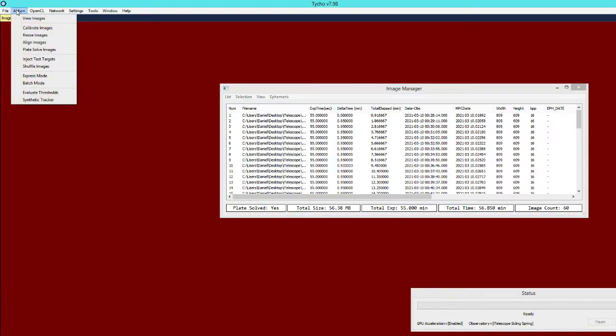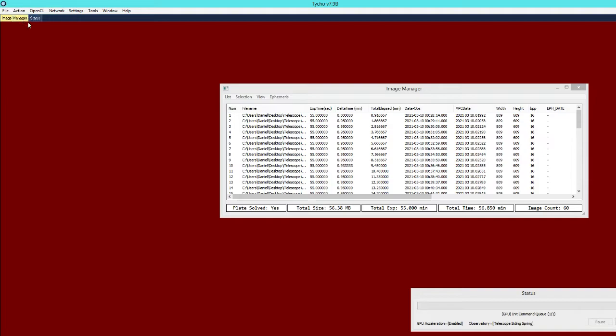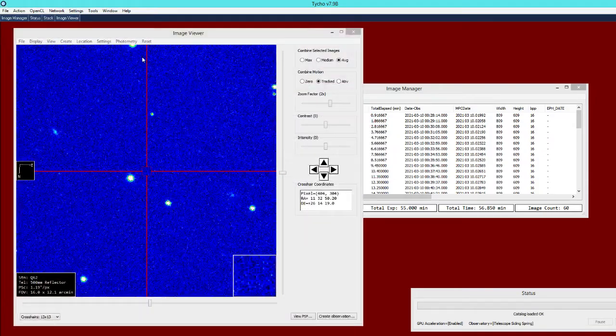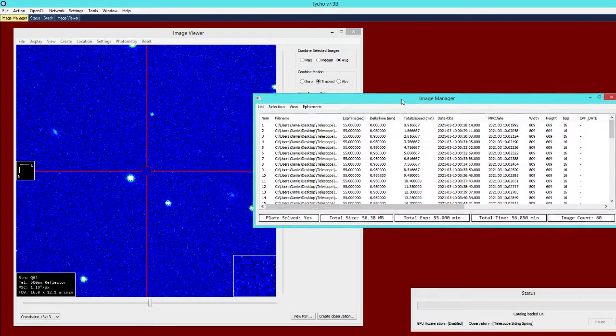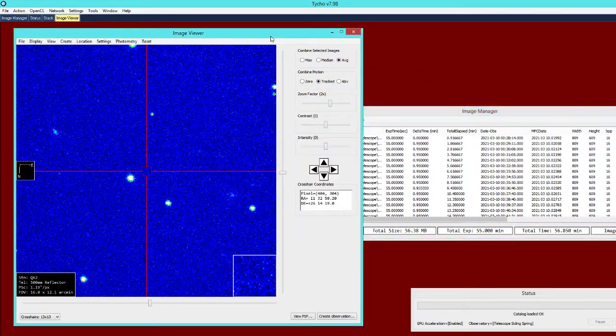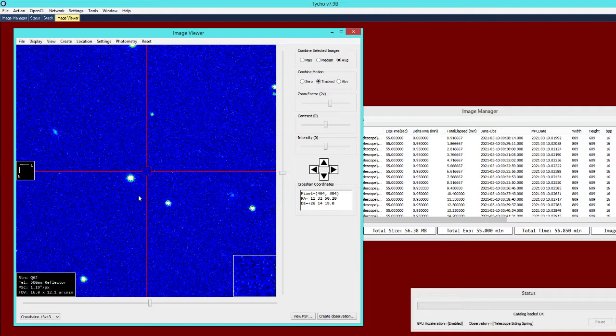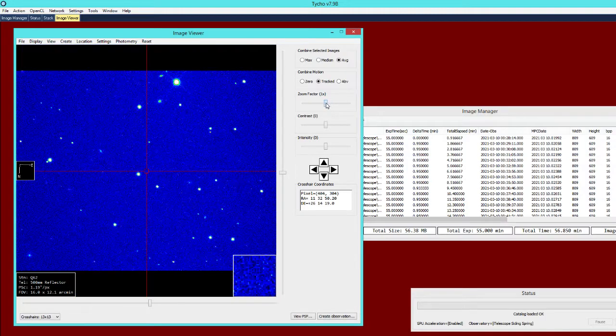The first thing I'm going to do is visually inspect the images and this is actually a new false color mode that I've added to the upcoming version of Tycho. This will be in the next release.